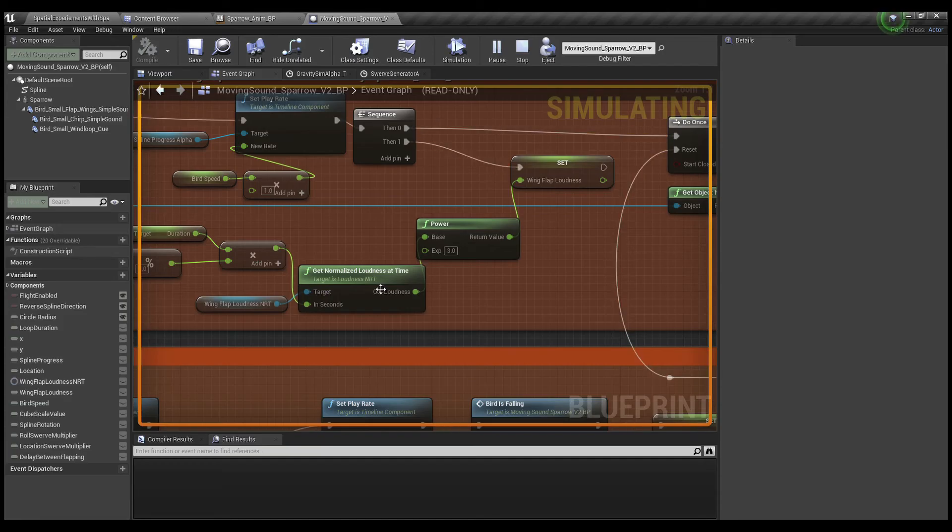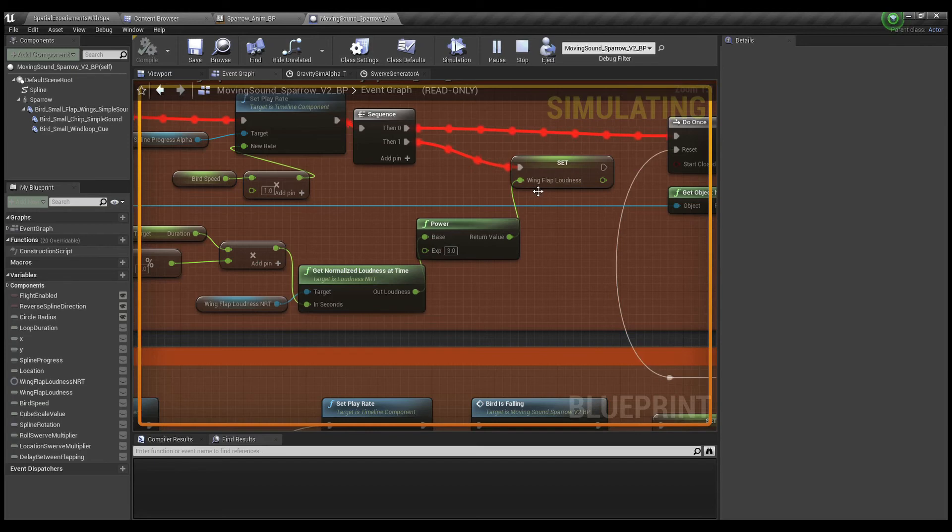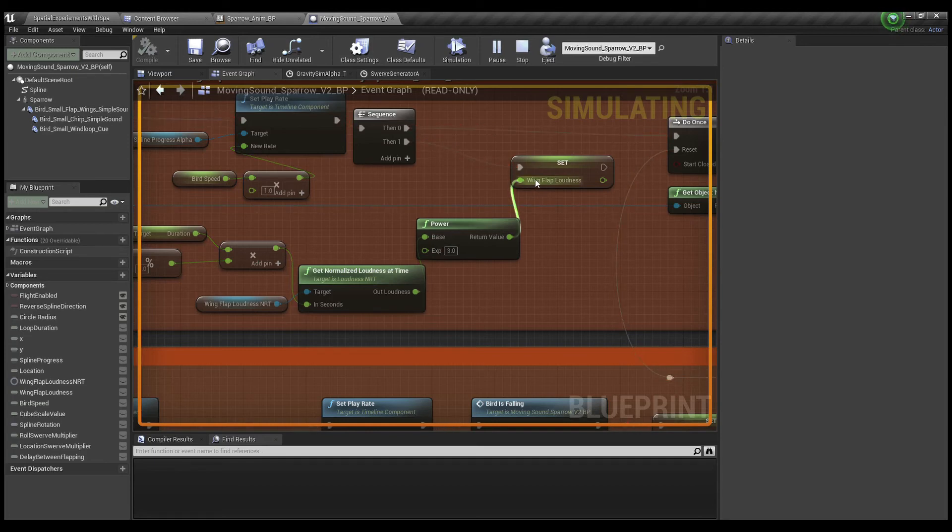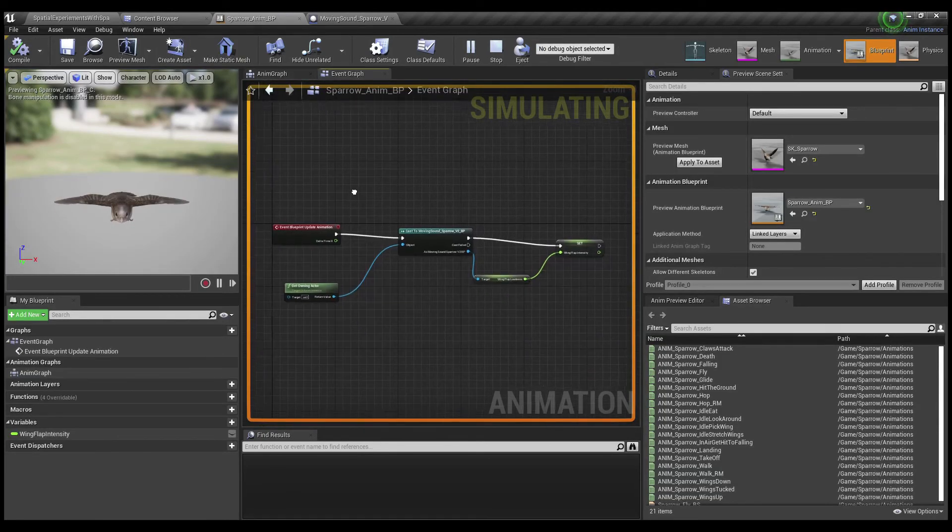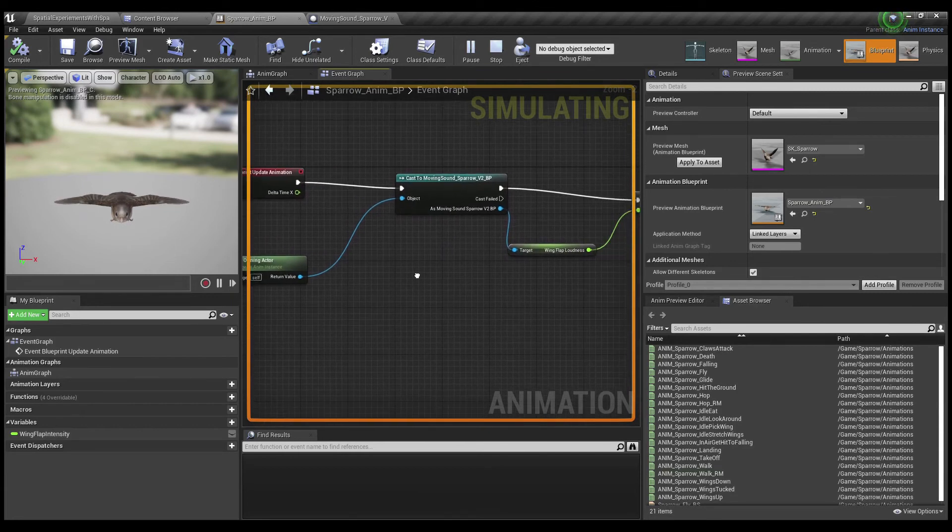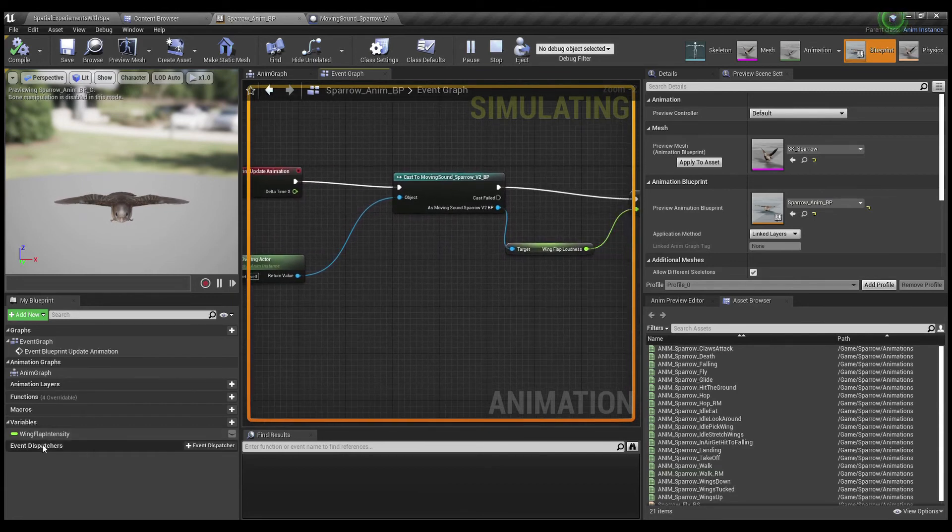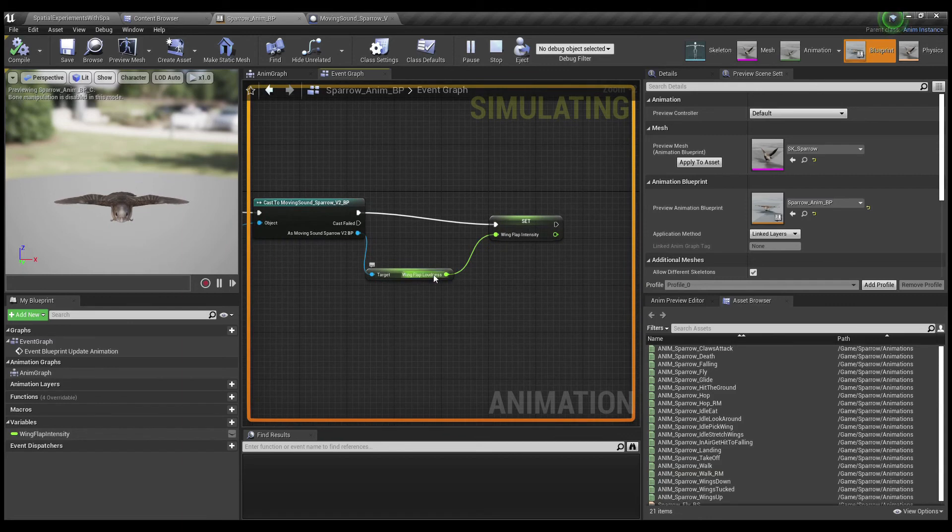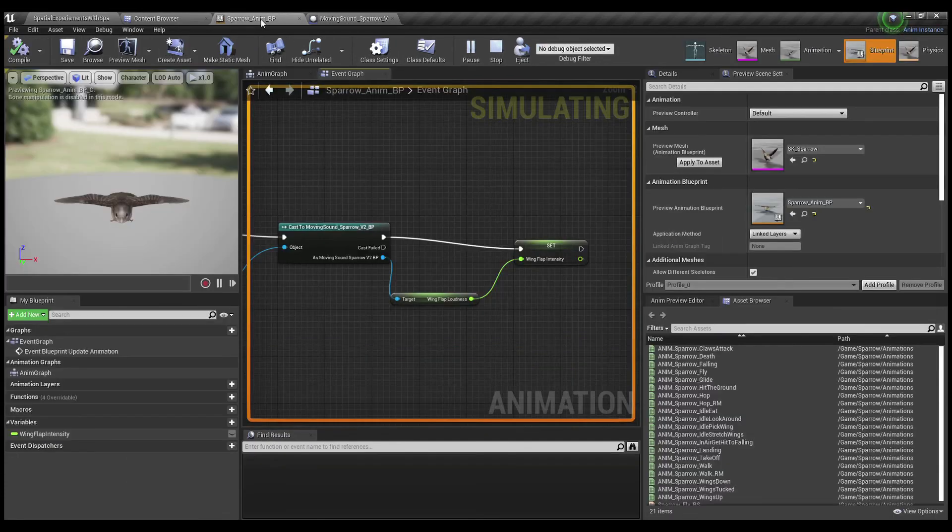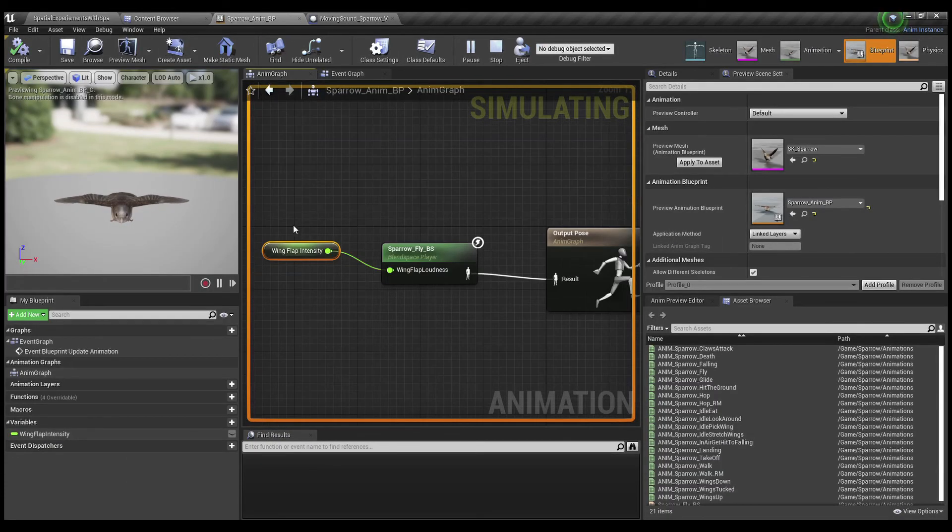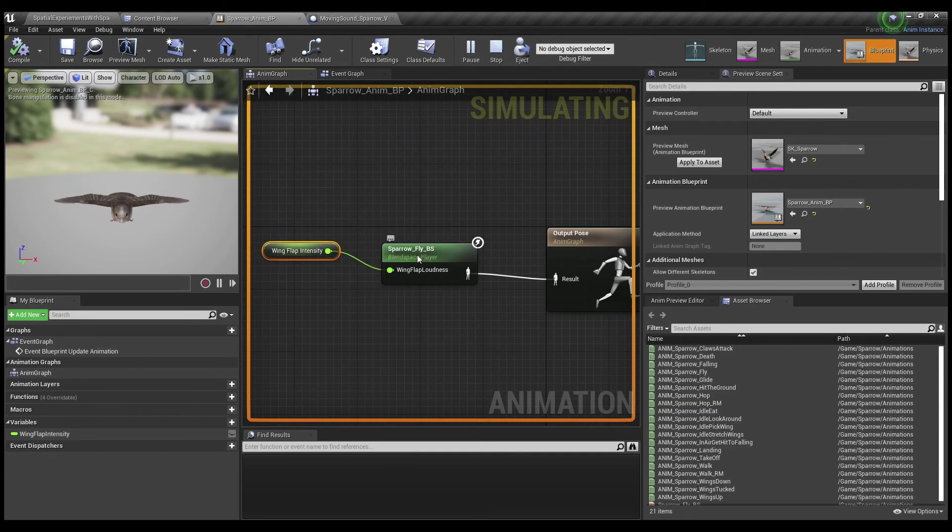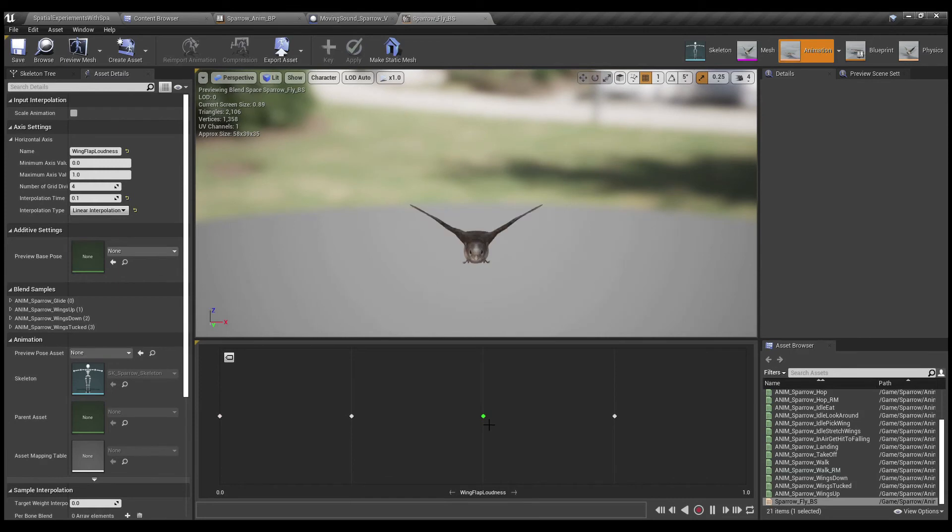So we're getting the loudness from the NRT file and doing a bit of math on it to make it a more friendly value for how I'm using it and setting wing flap loudness here. And if we go back to the animation blueprint, you can see the way I'm setting wing flap intensity with wing flap loudness from this blueprint here. So wing flap intensity is of course what's driving the blend space. And the blend space, when we go from zero to one, is what's causing the wing flapping.